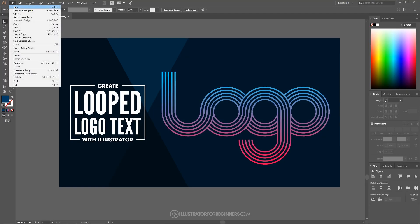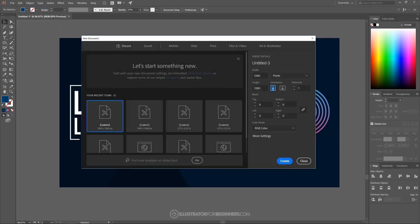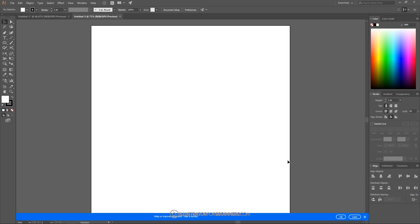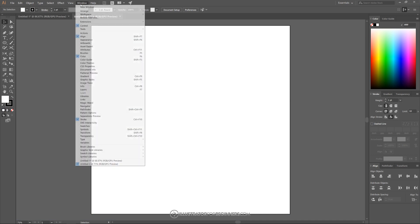I'm going to go ahead and open up a new document and I'm going to use a custom size instead of the 1280 by 1280 pixels. Go ahead and click create and what I want to do next is just make sure we have our windows set up as you see it here on my screen. So I'm going to go over to where it says Windows and make sure you have the following boxes checked and only these boxes.